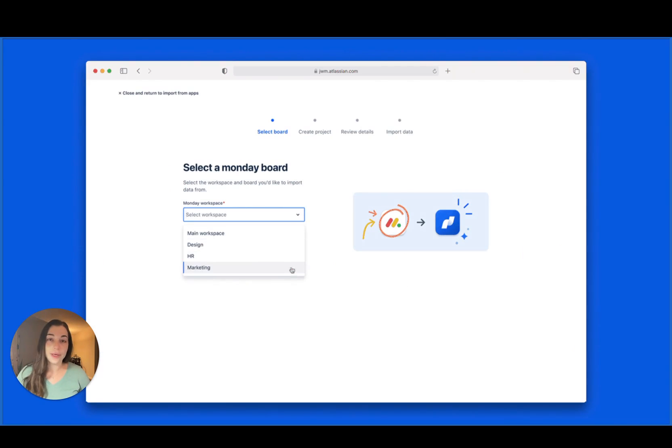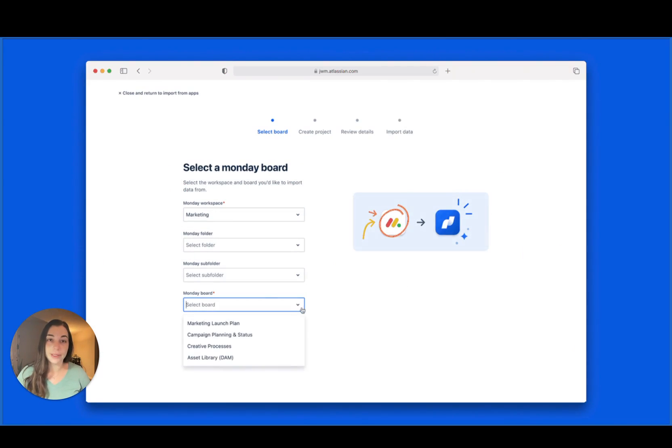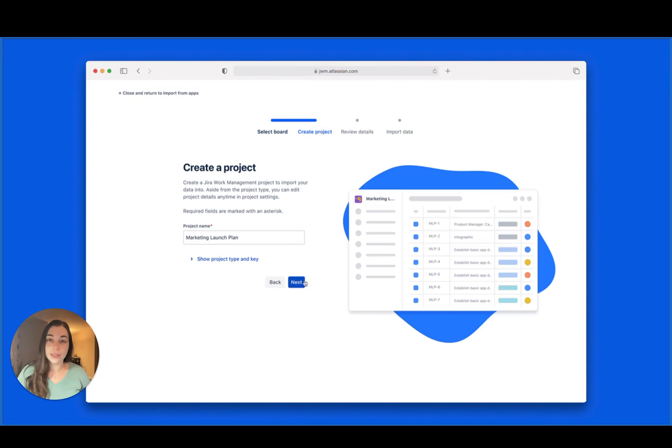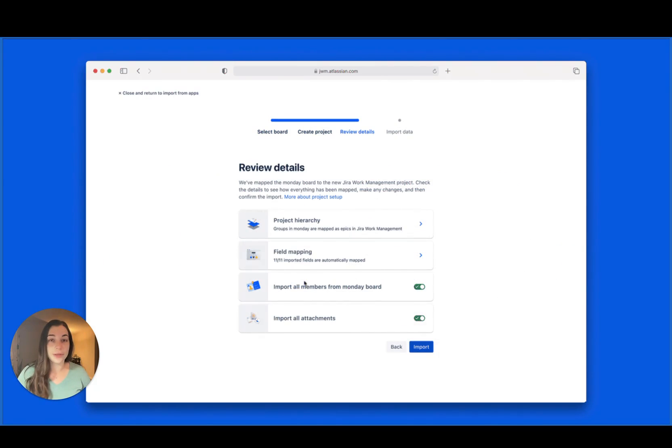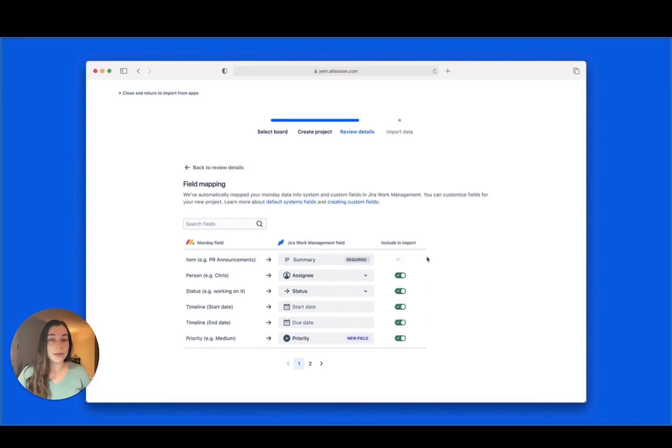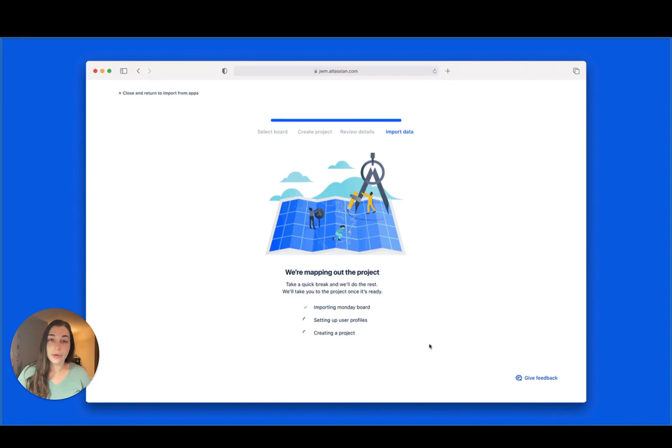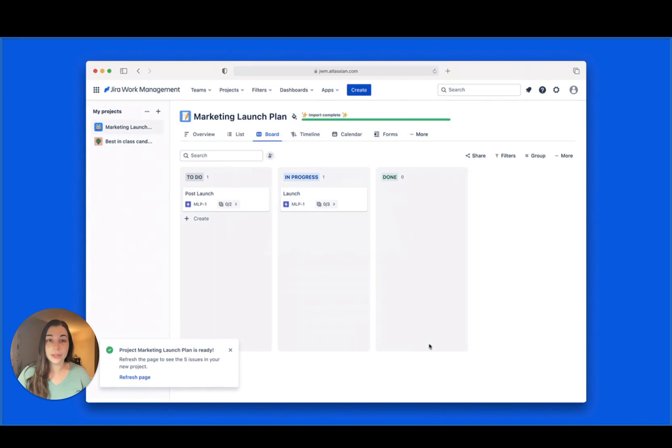First, you can now import your work directly from Monday.com into Jira Work Management. Let every team collaborate through the Jira platform instead of tracking tasks across multiple disconnected tools. Our importer will help you get started so you're not building from scratch.